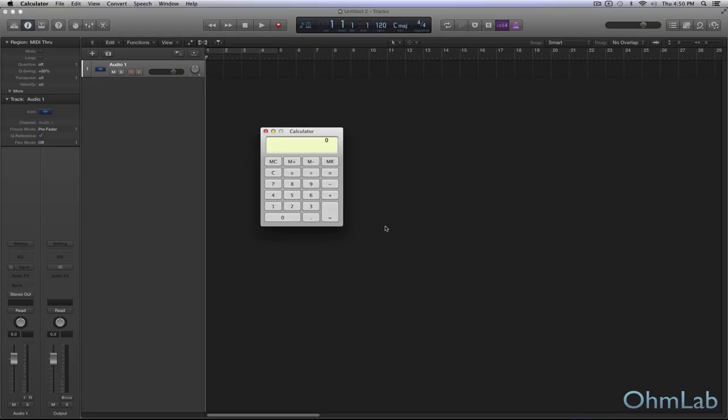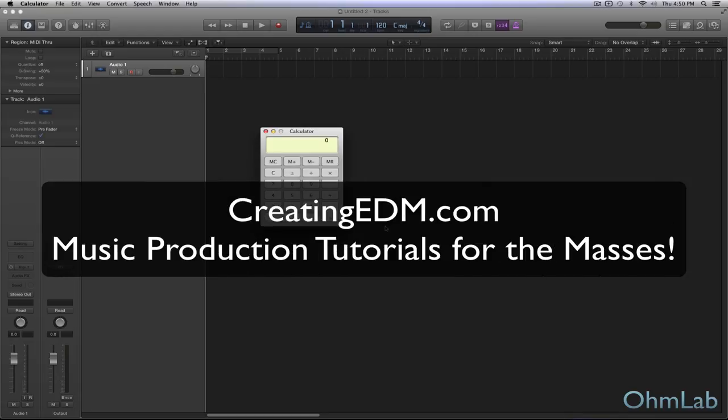Welcome back to another Omlap tutorial. Today we're going to be talking about pre-delay and specifically a little magic trick to help you calculate the perfect amount of pre-delay to use in your music productions.